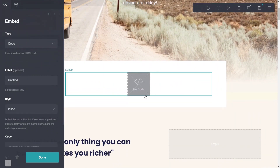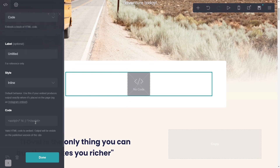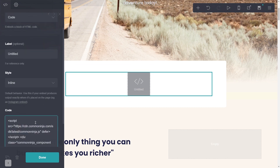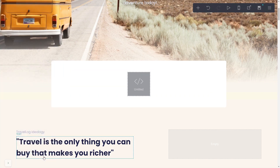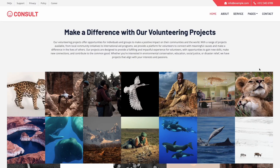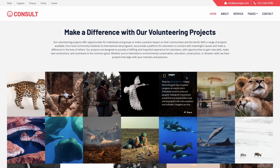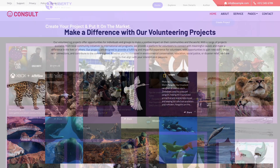Go to the properties panel and simply paste the widget code you've copied in the code area, then click the Done button. Click Save to publish your website. Now the Instagram feed will show on your website.